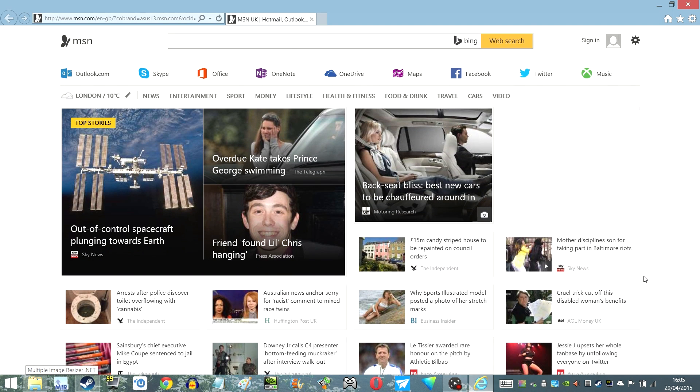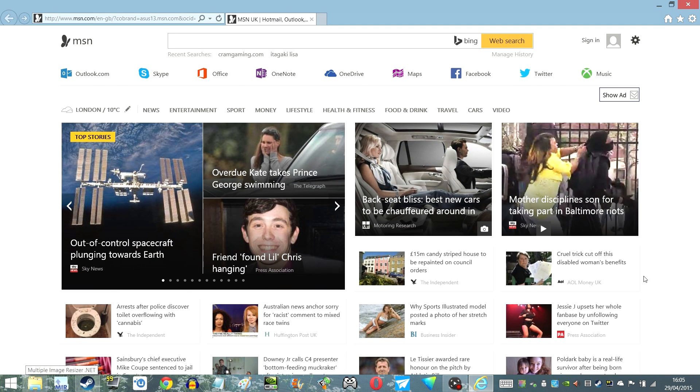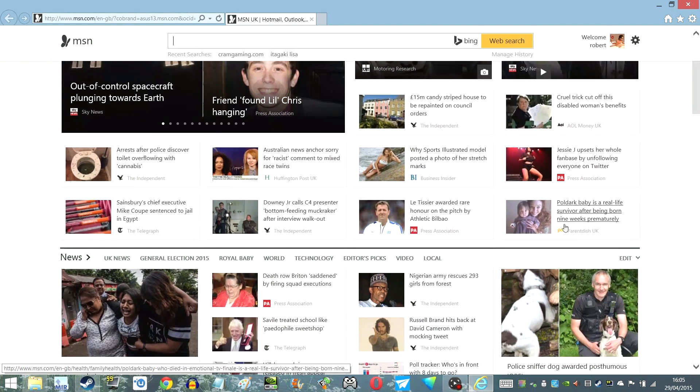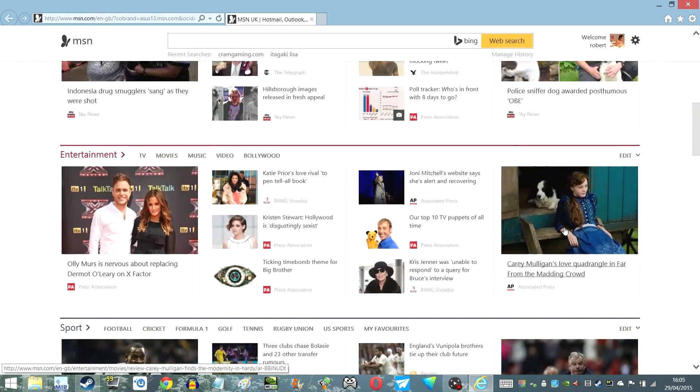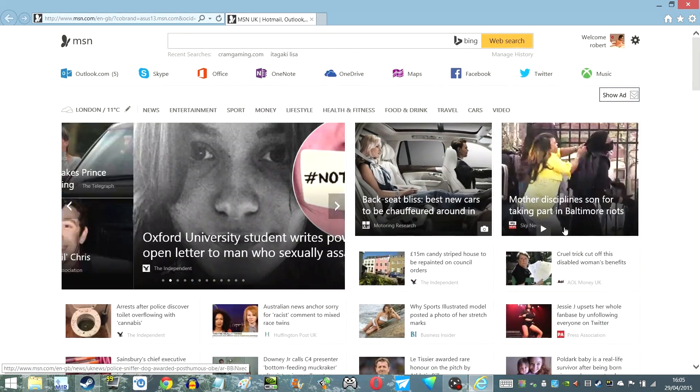I'll just quickly load up Internet Explorer just to show you that. So there's today's kind of news. Now that's nothing new.